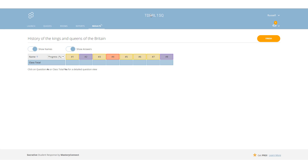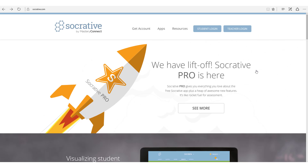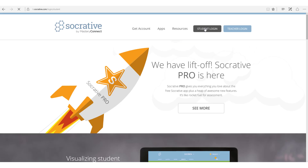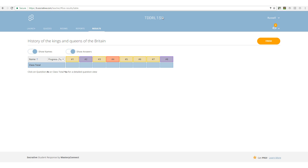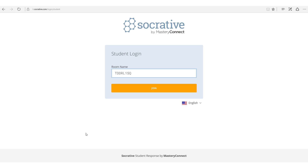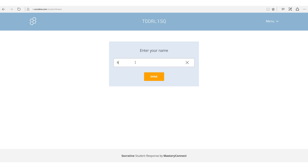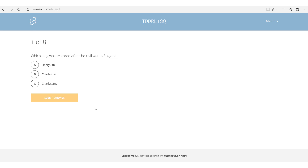The quiz is now waiting for students to log in — this is the room number they need. From the student's point of view, if students go to socrative.com or download the app, they click on 'Student Login'. There's no need to enter an email address — they simply put the name of the class and then add their name. In our case the class code is TDRL1SQ, so the student types that in, clicks 'Join', writes their name, and joins the room.